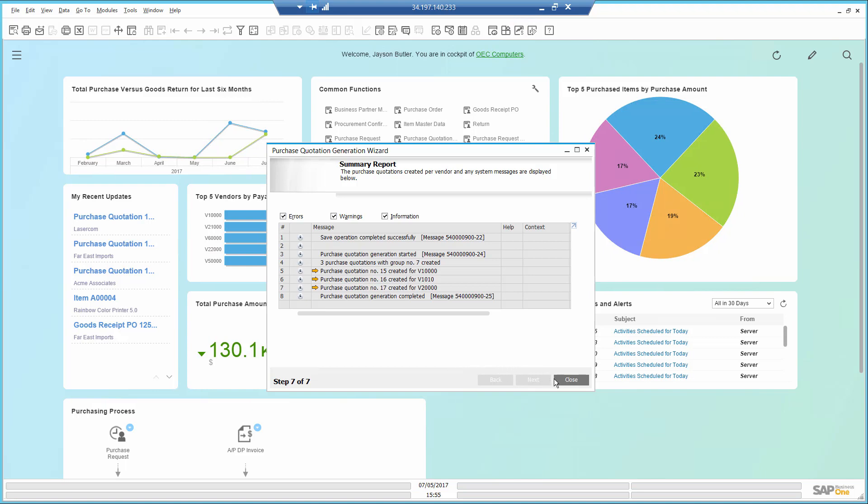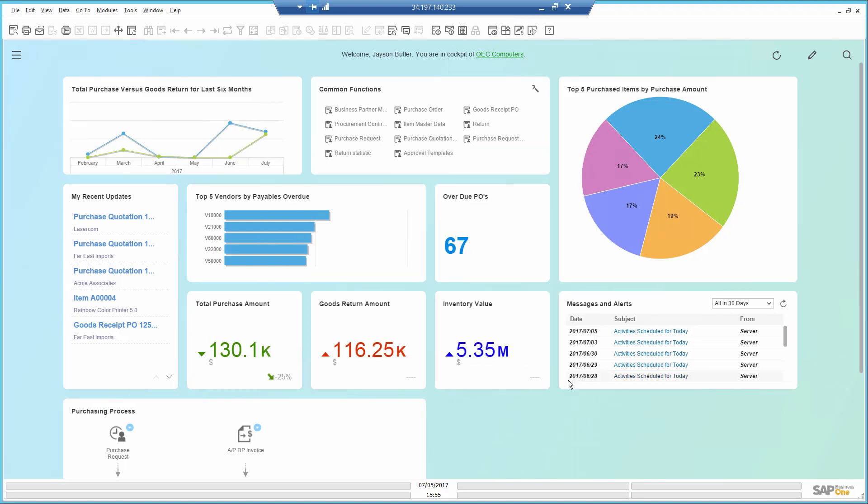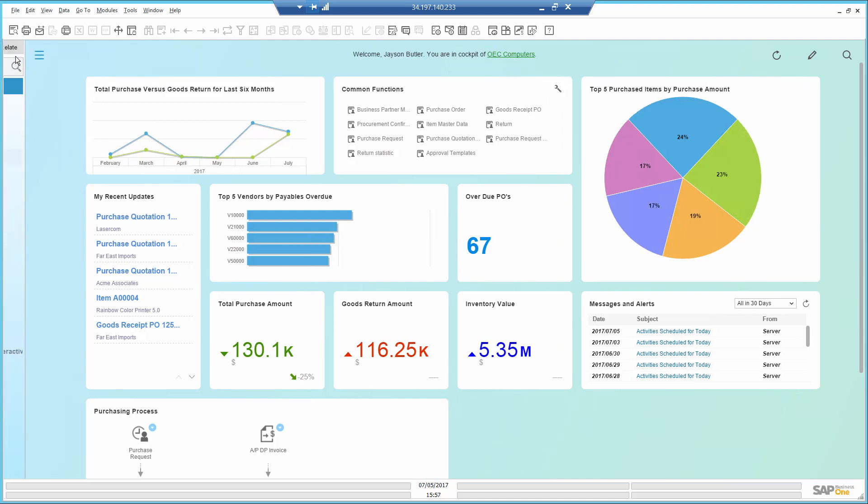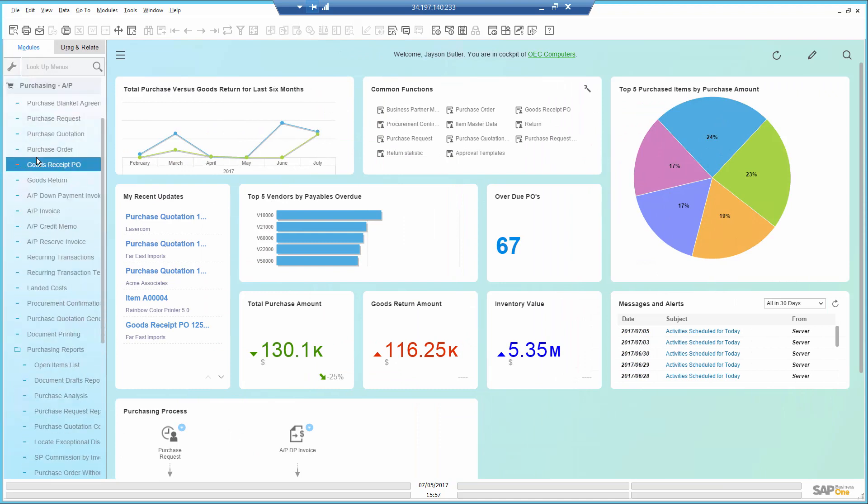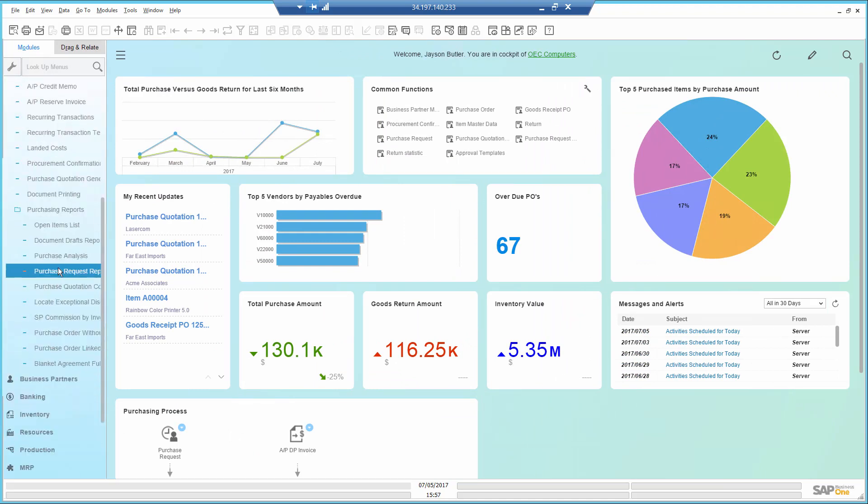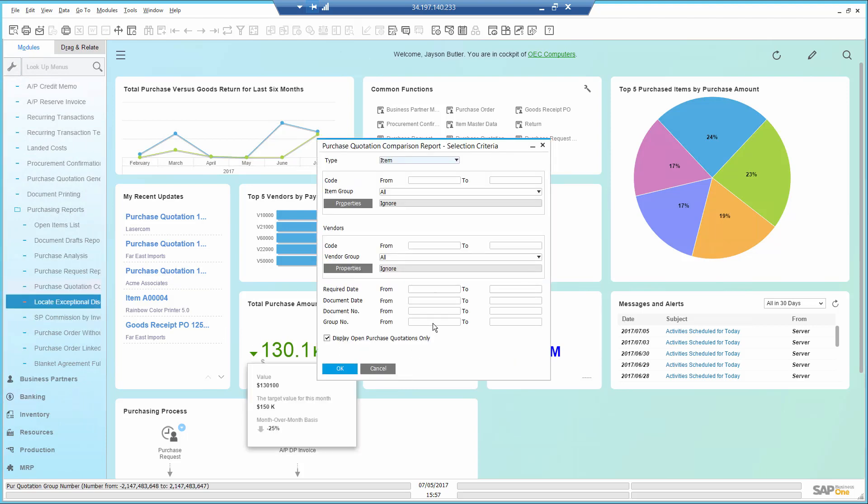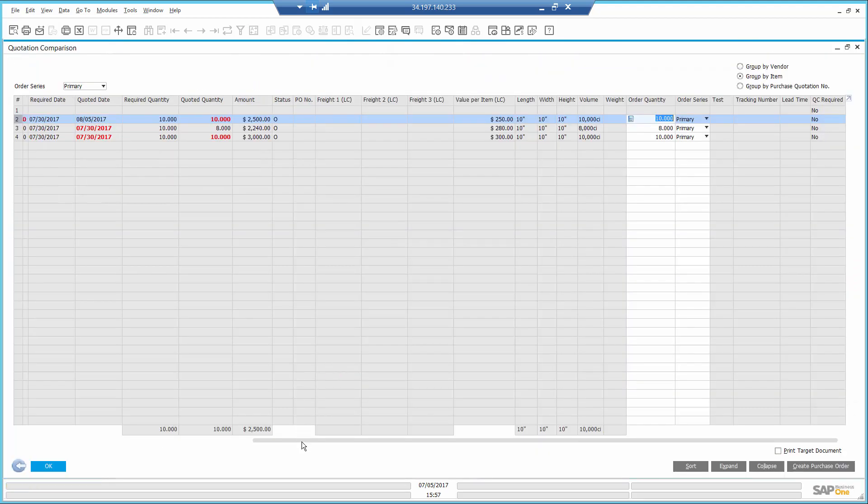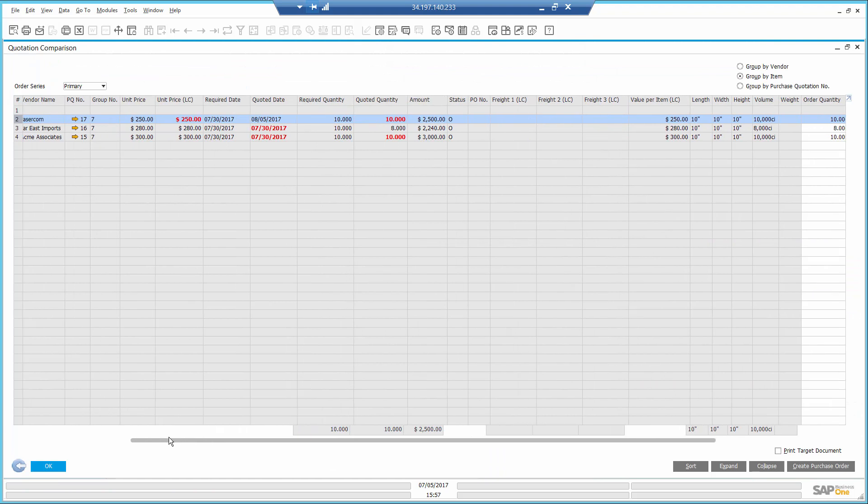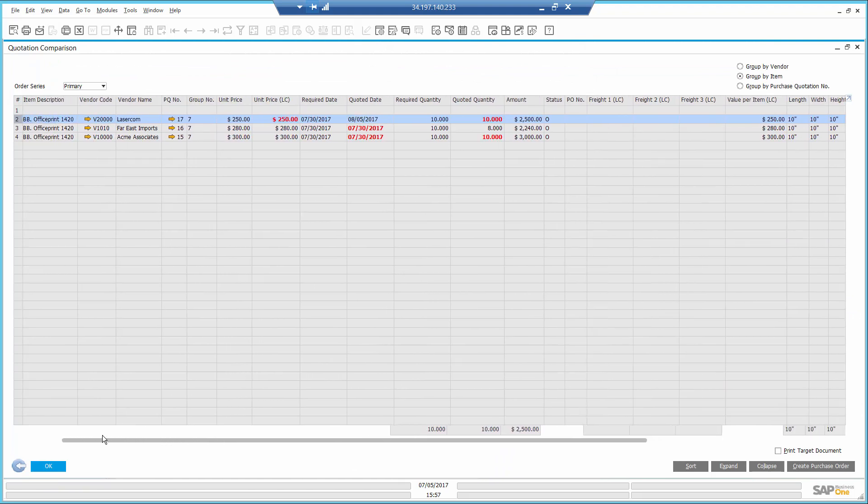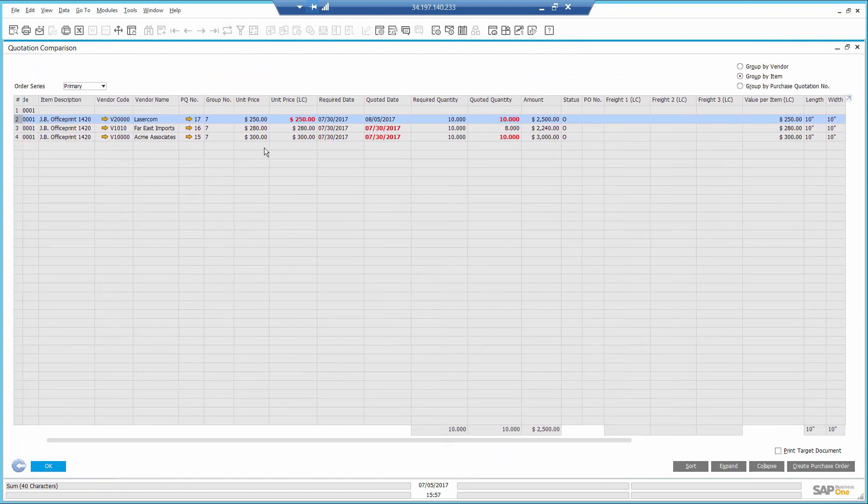I will now open the purchase quotation comparison report so I can get the full visibility into the offers I received. I select Group 7, which is the batch of documents I just created. The highlighted figures in red show me the best options, where the quantity is whole, the date is what I requested, and the best price.